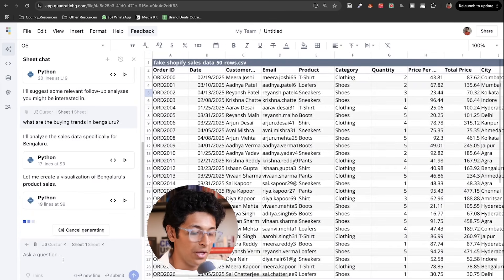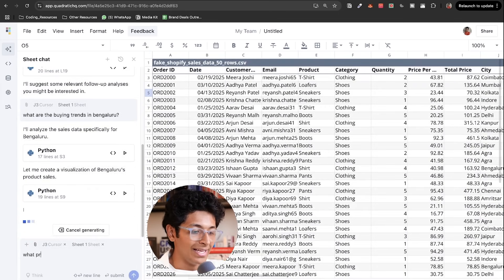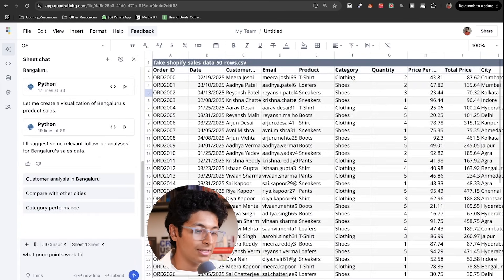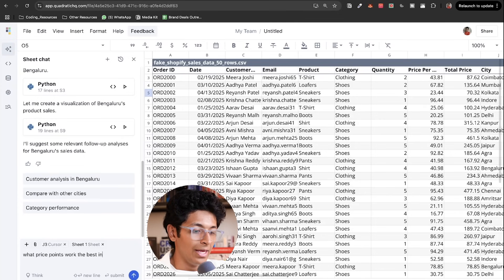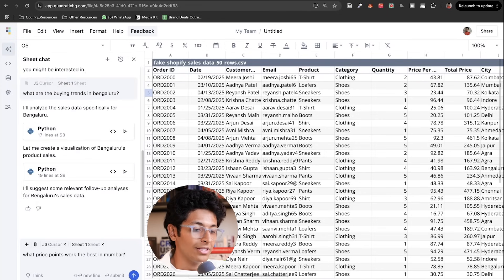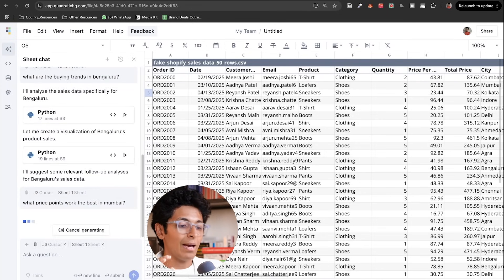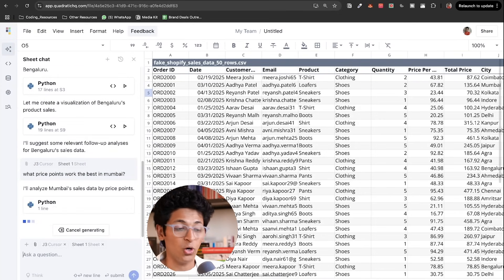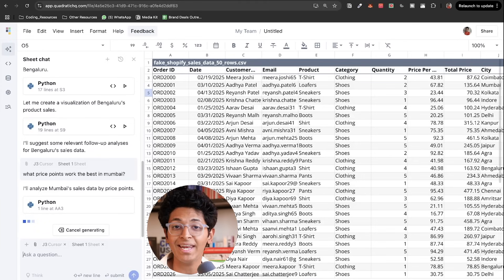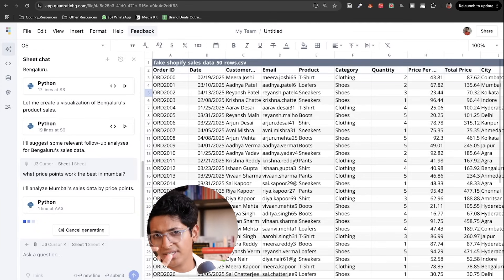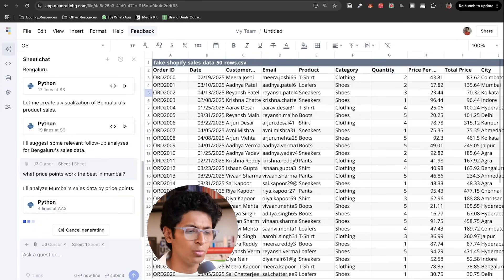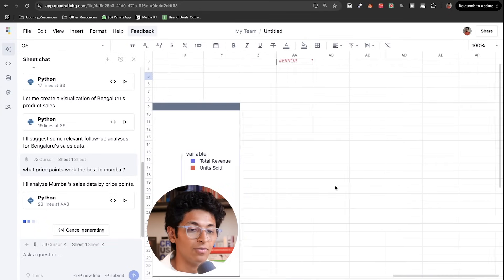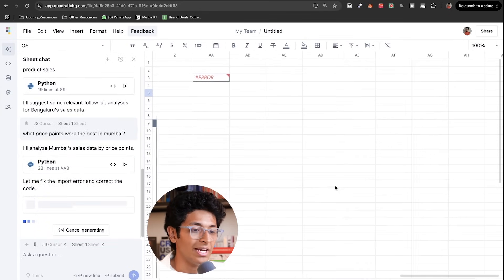I want to say what price points work the best in Mumbai. So let's say I am selling my services or my clothes in Mumbai and I want to see what is the right price point to be selling at. It will create that visualization for me right here.